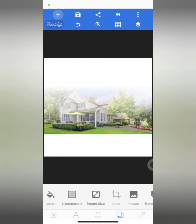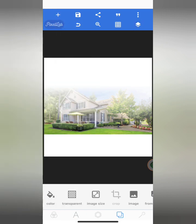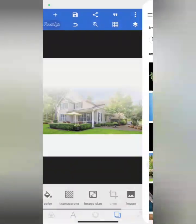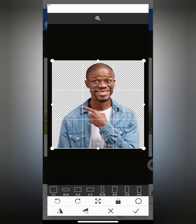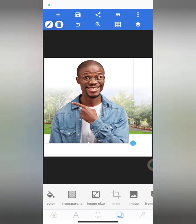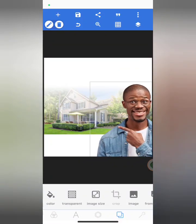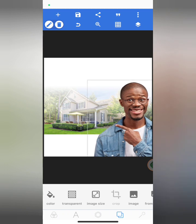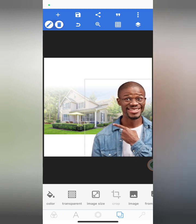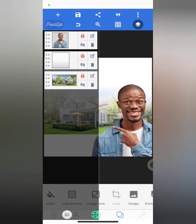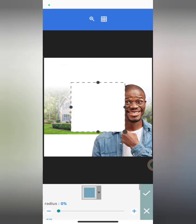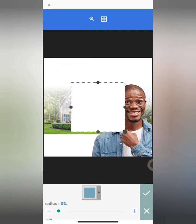The next thing is to import an image from my gallery — I'll be importing this guy's image. Then I will mark it. After doing this I'm just going to lock this layer, and the next thing is to add a shape over here.